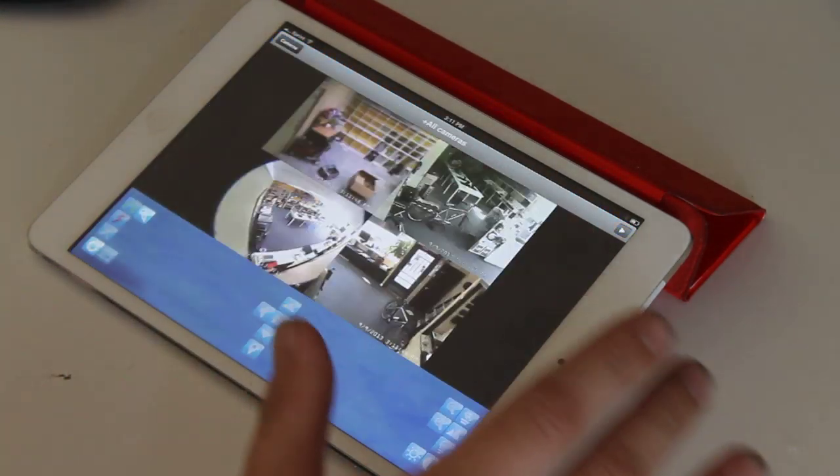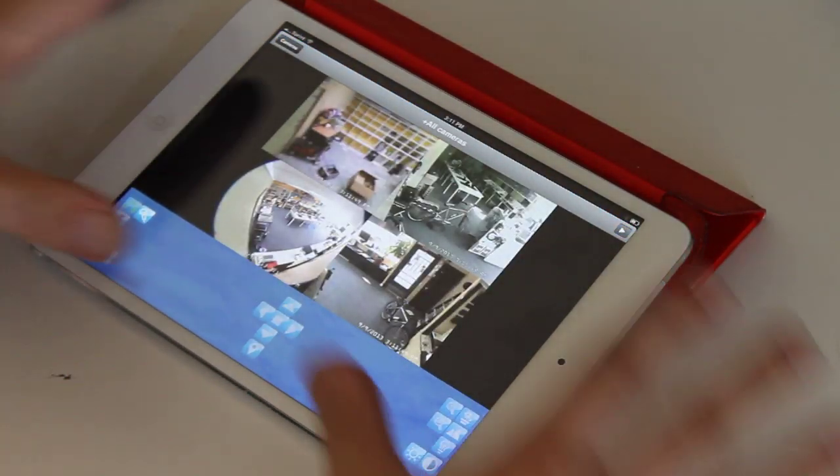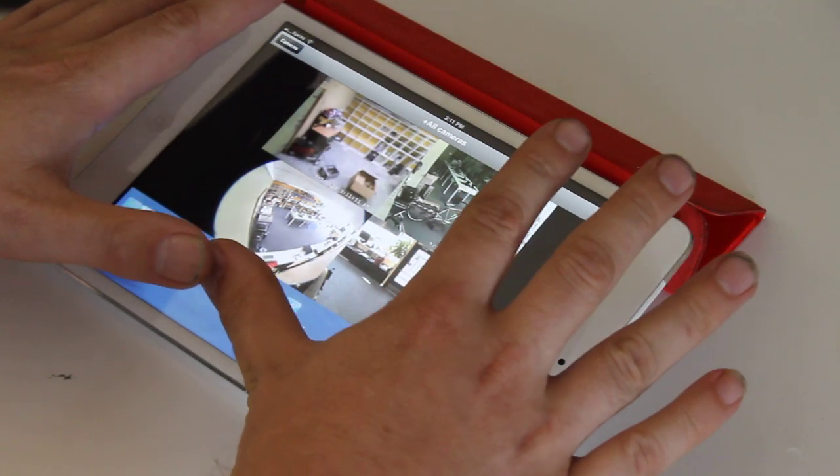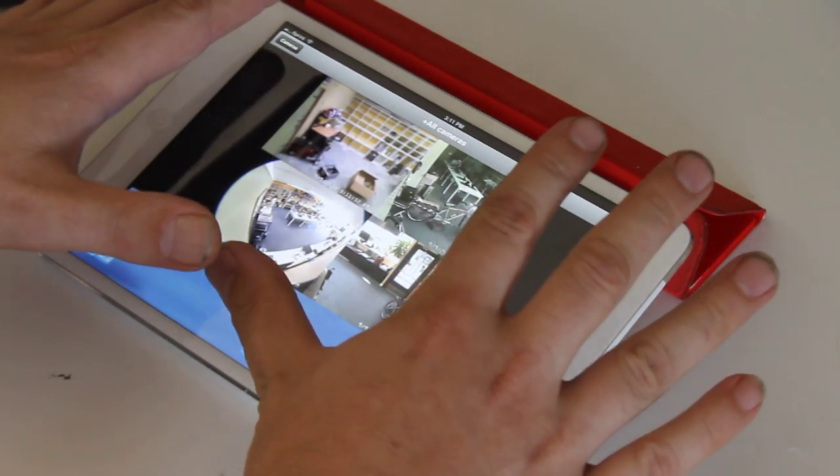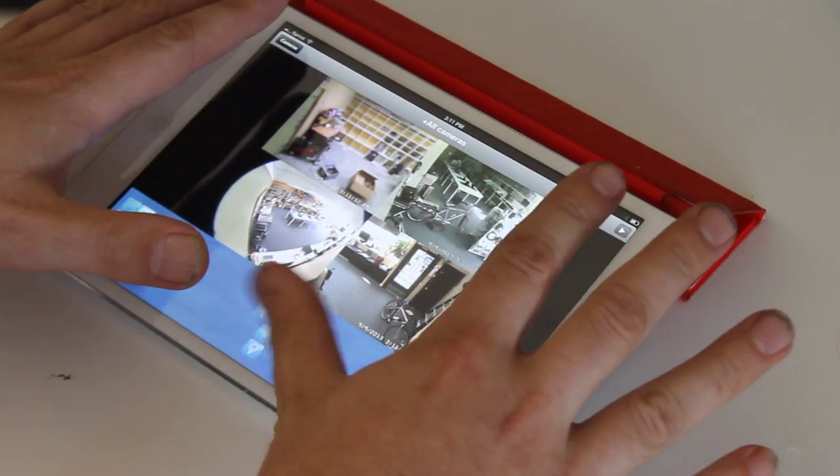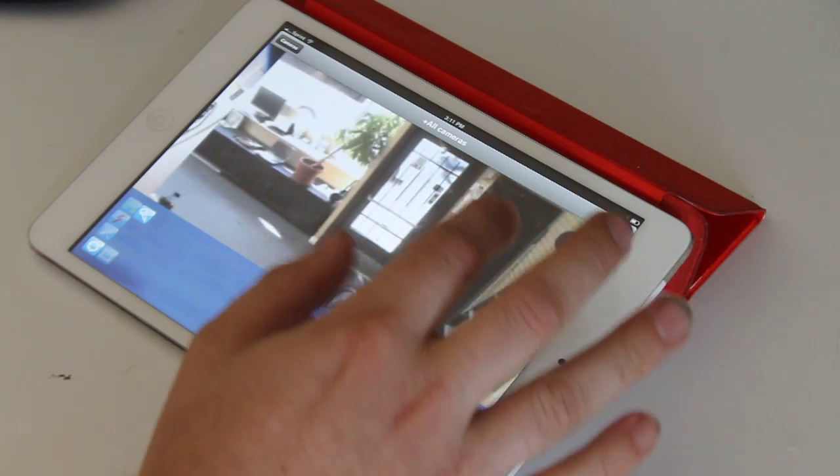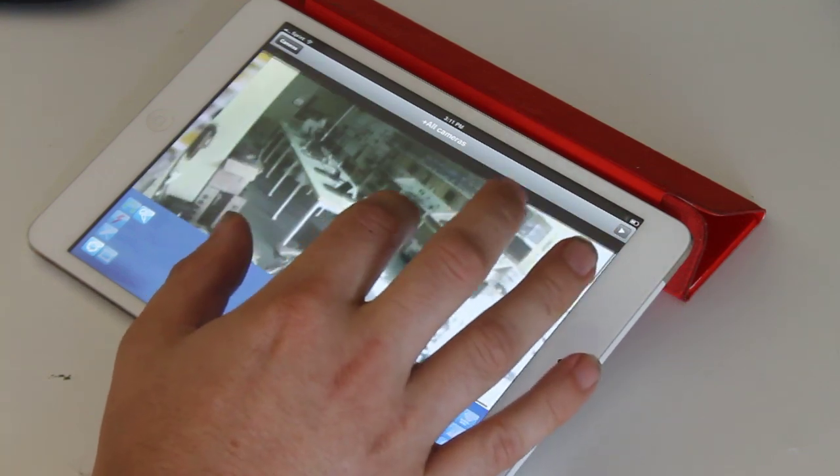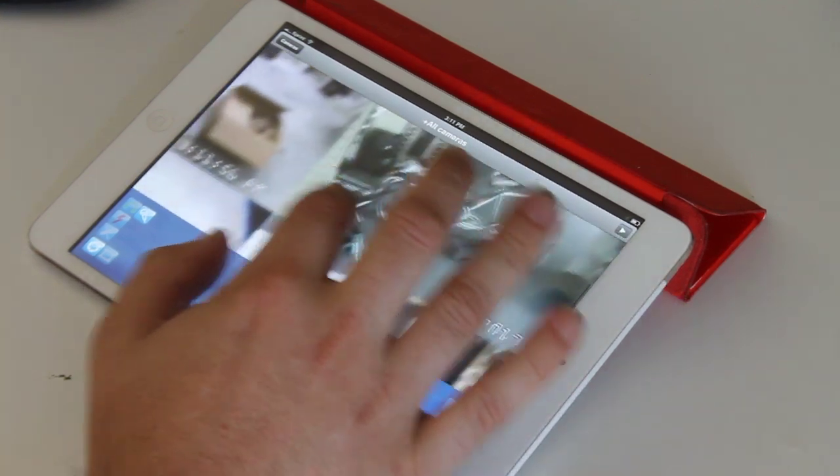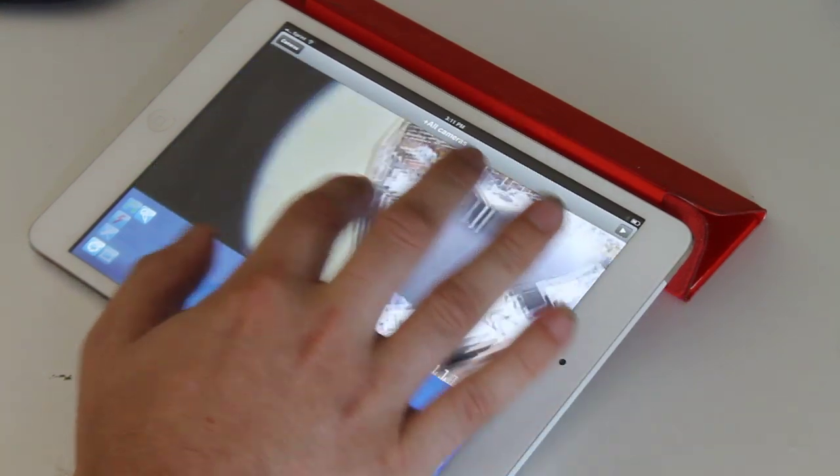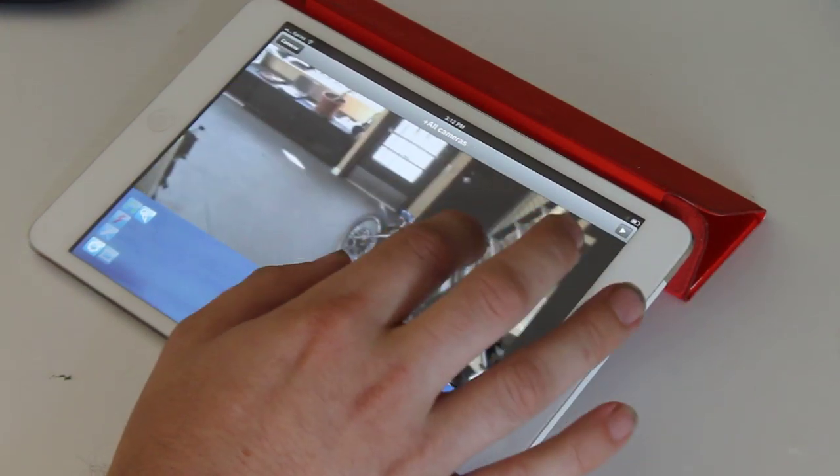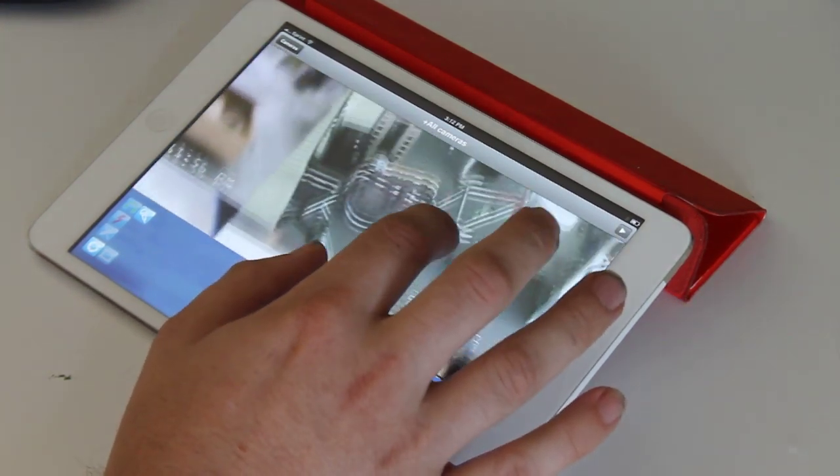What's cool is that BlueIris scrunches all of these down into one stream. So this isn't actually four individual streams. This is BlueIris encoding these side-by-side.